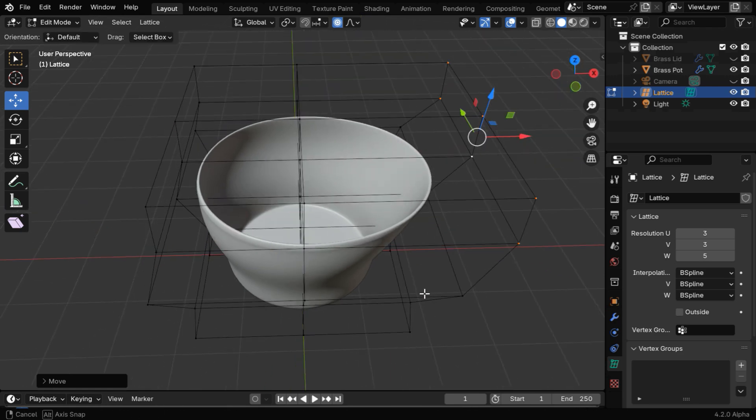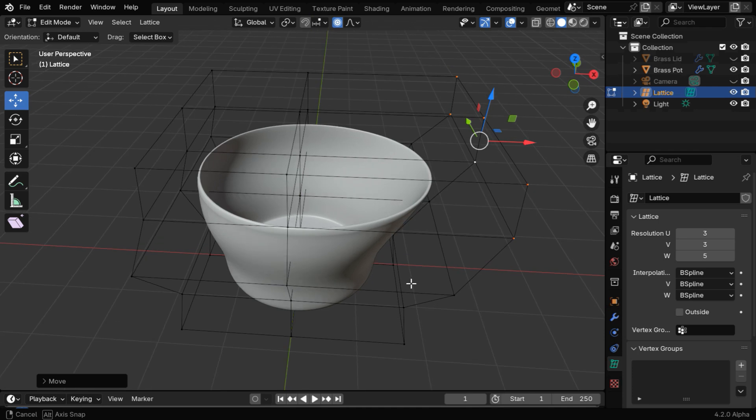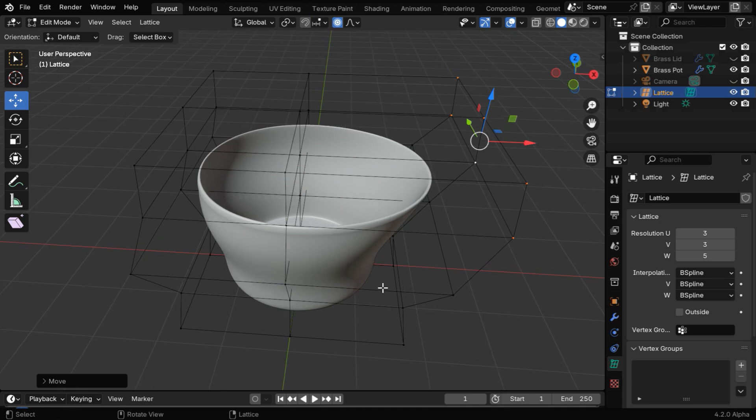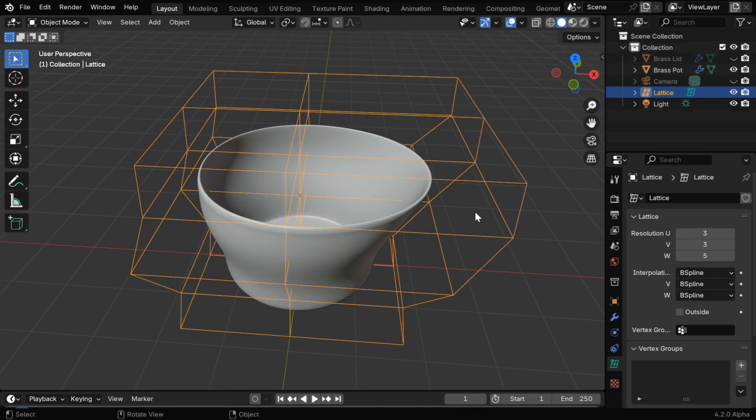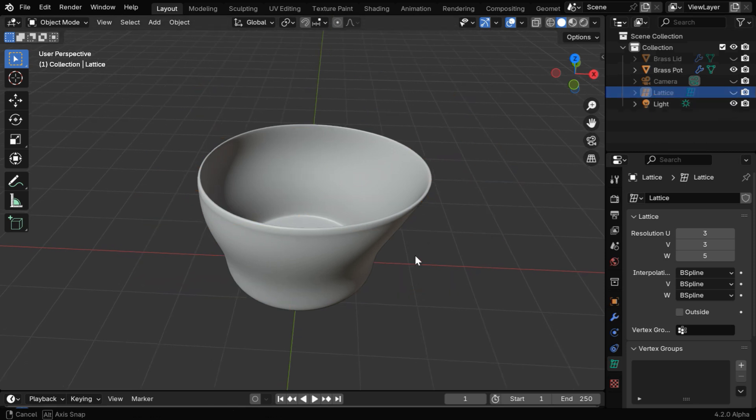So we're done with this editing. Now it has an oval shape or a shape like an egg. Then back to the object mode, let's hide this lattice object from the viewport.